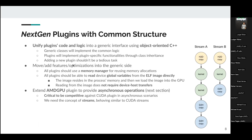With this, adding a new plugin is much less tedious than before. Most features and optimizations have been moved to the generic side. For example, all plugins now work with the memory manager for reusing memory allocations, and all plugins read global variables from the ELF image directly — with no additional effort per plugin.